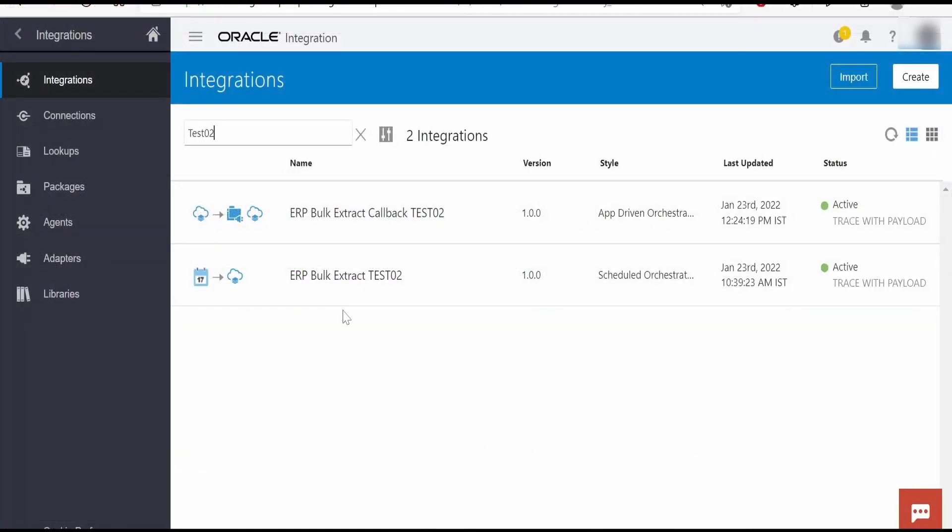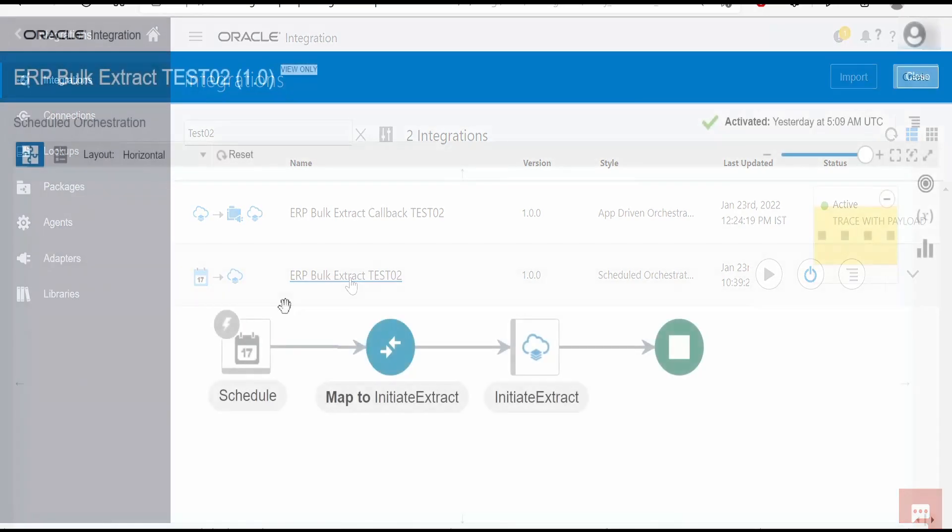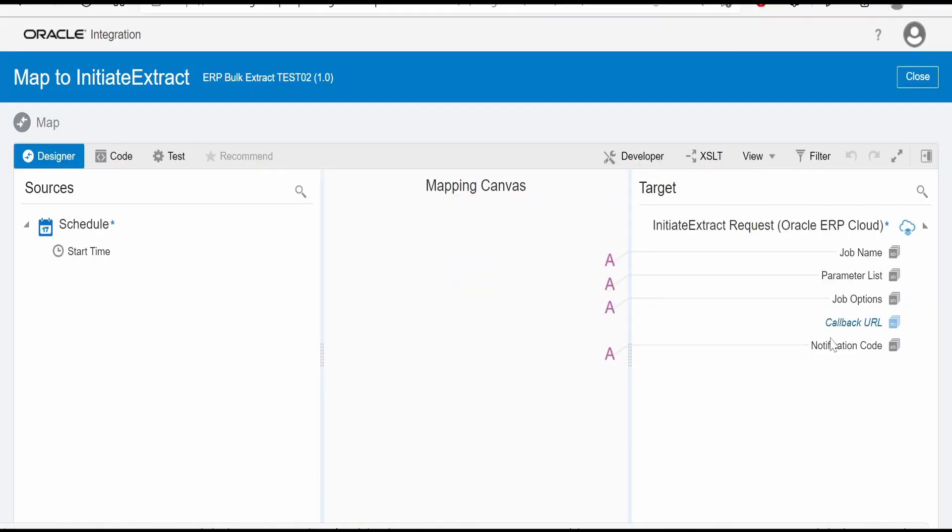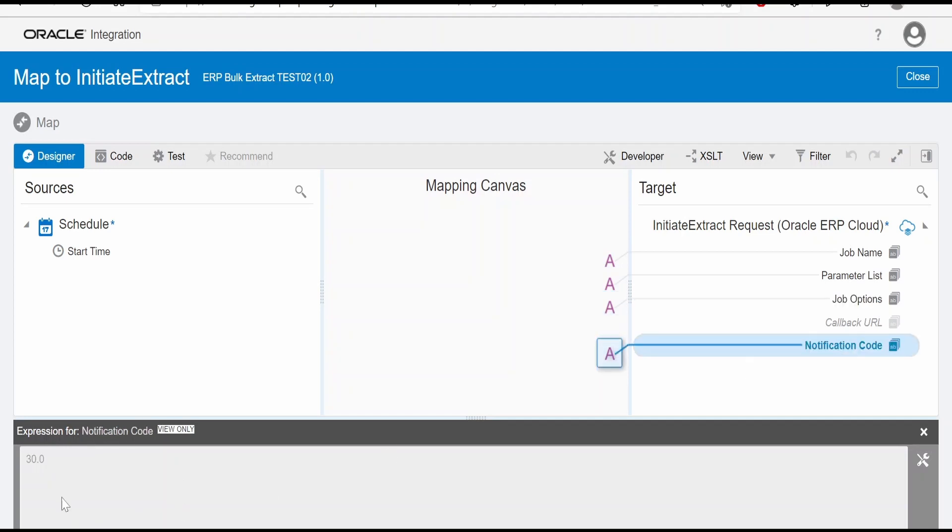I have created two integrations already for the Method 2 approach. Let me open the first one, the scheduled integration. As discussed in Method 1, this approach is similar. The only difference is in the mapping. Here we are not passing the callback URL when we call export bulk data. In job options, we are saying enable event Y, as we are interested in an event on completion of this job.